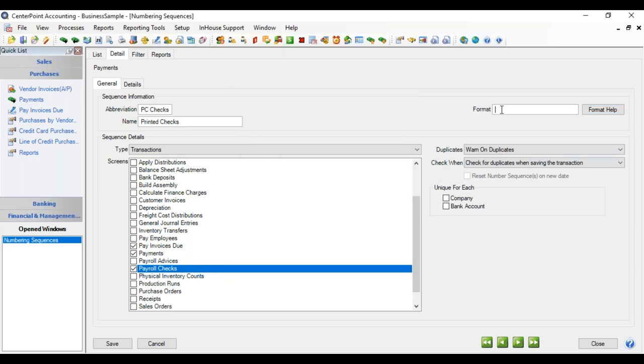So in our particular checking account, we have four digits. So we're going to put four pound signs. That means that it will increment by four digit number.